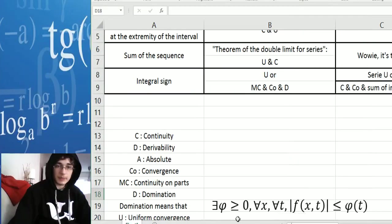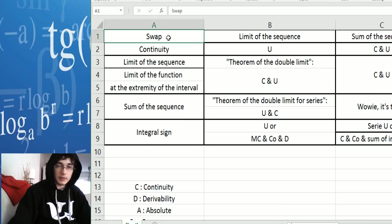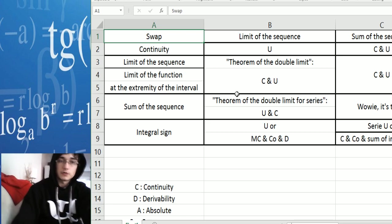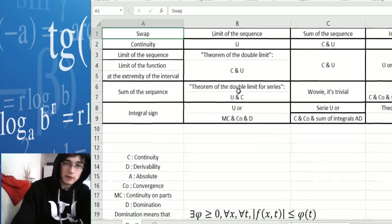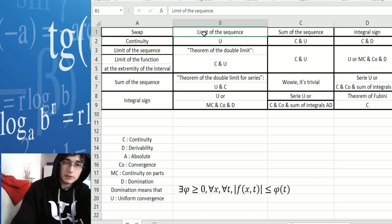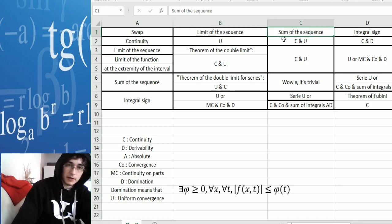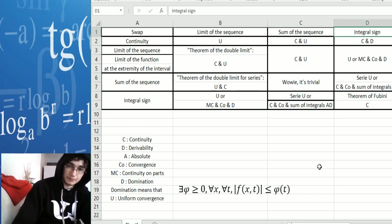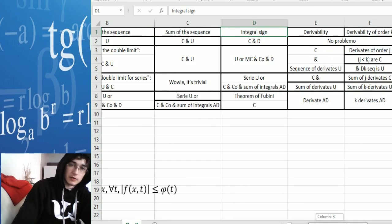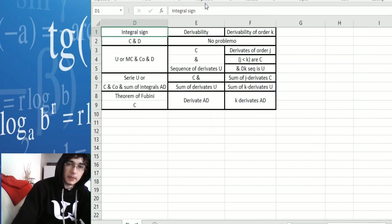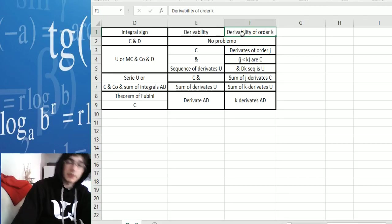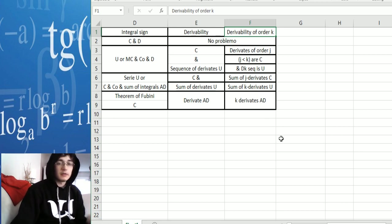I made this spreadsheet with things to swap different operations. You have the limit of the sequence — the limit of the sequence u_n when n goes to plus infinity — the sum of that sequence, the integral sign, derivability, and derivability of order k.